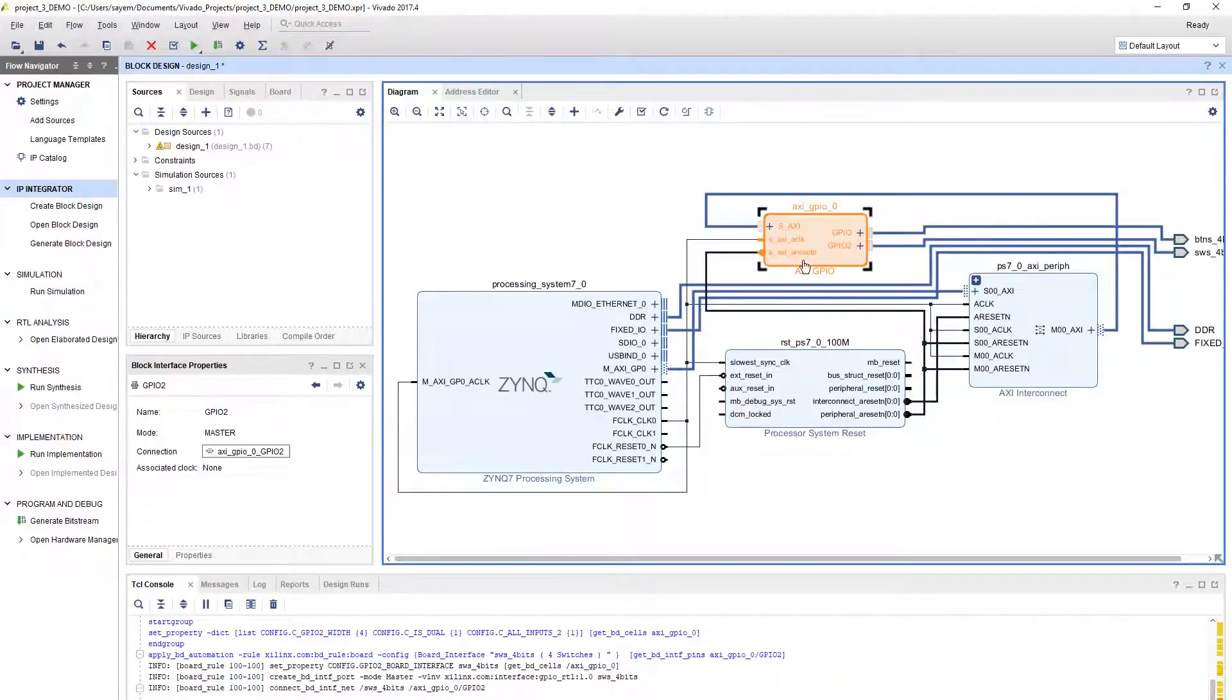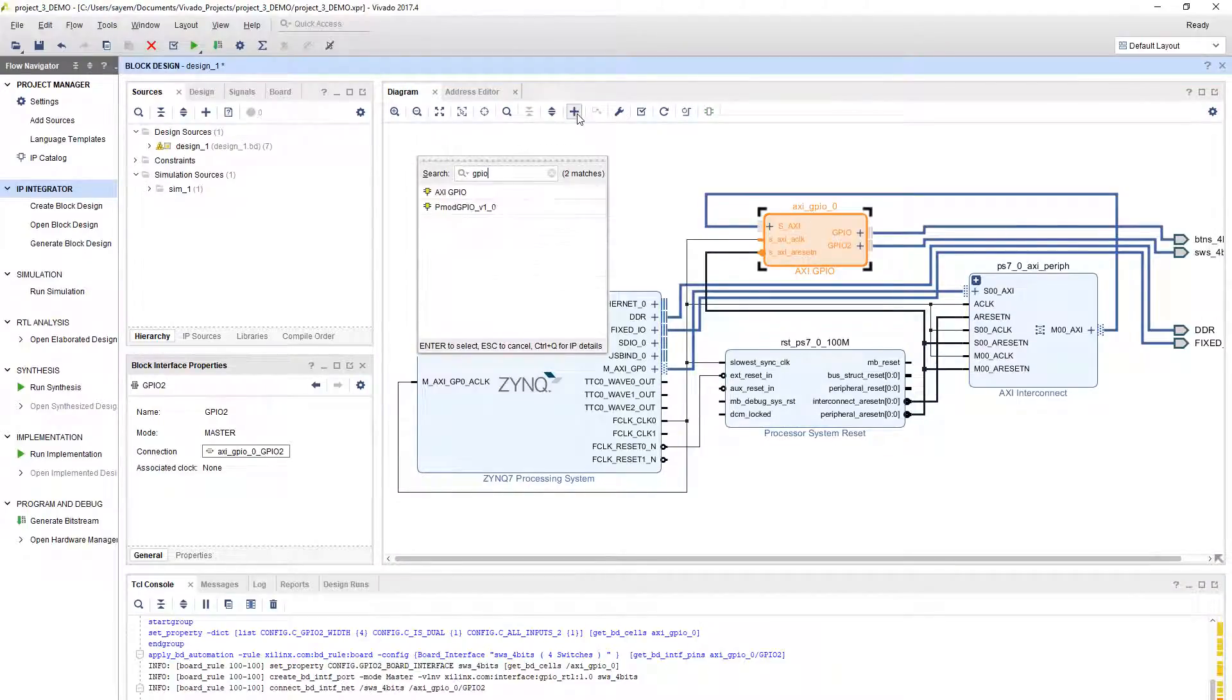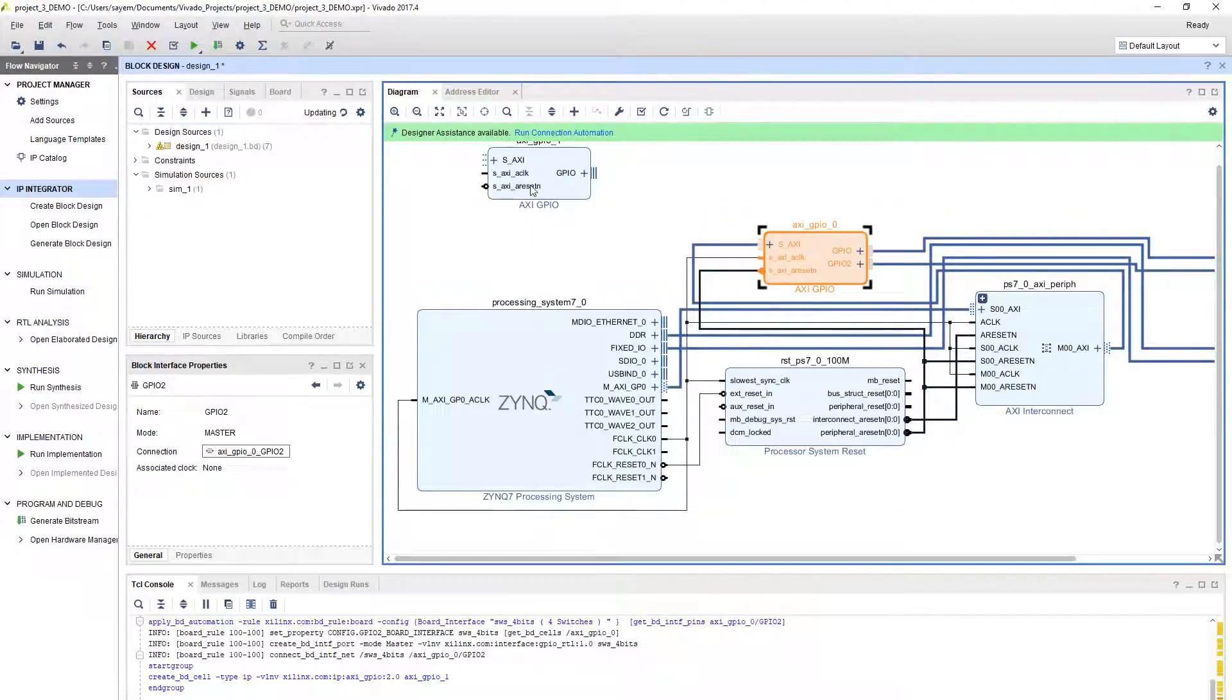Now we need to have the LEDs as output, so we need another GPIO. Click on GPIO, search for GPIO, then double click on it.